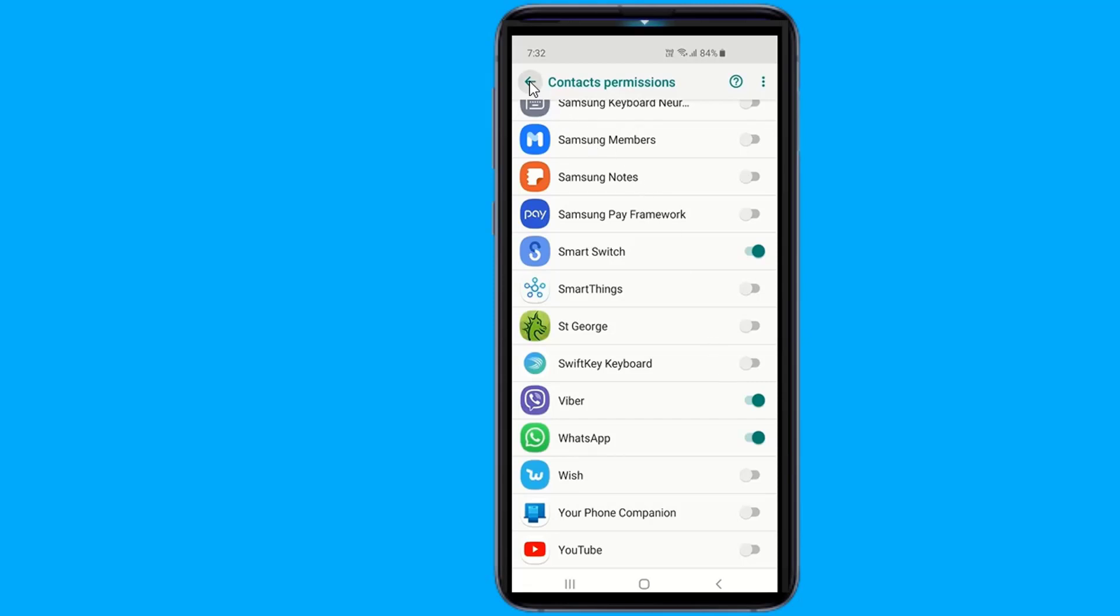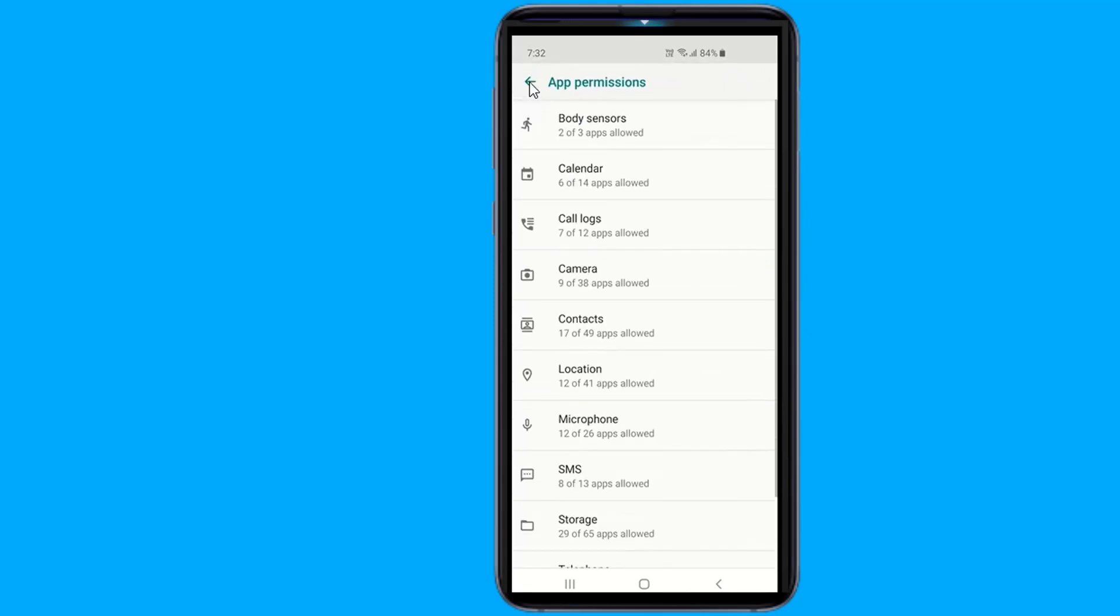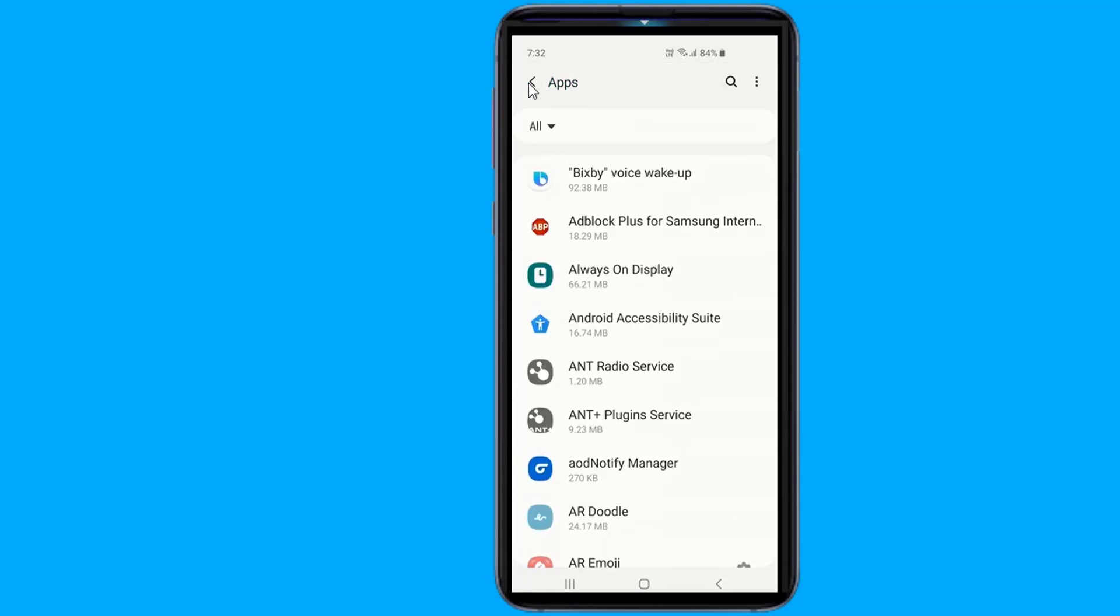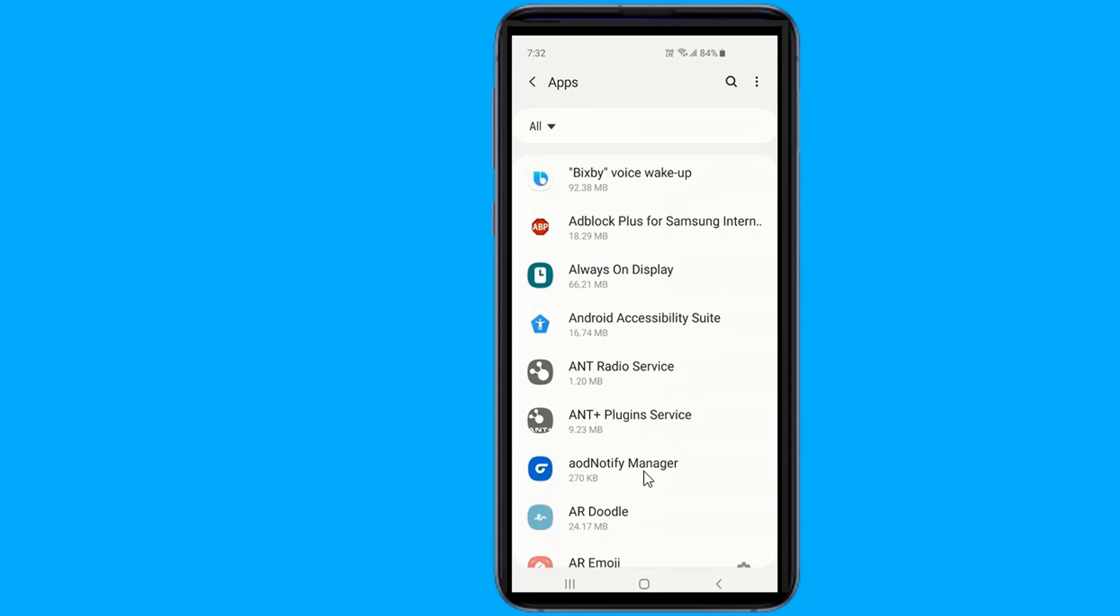If you notice an app behaving strangely after you've removed a certain permission, or part of the app no longer works, you need to decide whether to allow the permission or live without that particular bit of functionality.